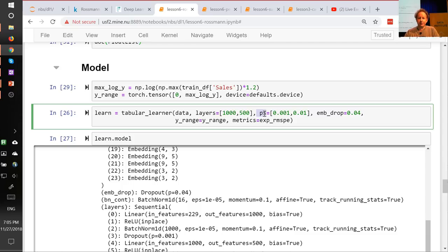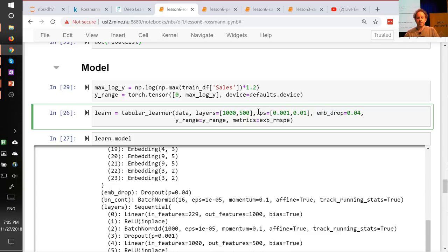This is going to overfit, and we need to make sure it doesn't. The way to do that is to use regularization — not to reduce the number of parameters, but to use regularization. One way will be to use weight decay, which fast.ai will use automatically, and you can vary it from the default if you wish. In this case, we're going to want more regularization, so we'll also pass in dropout and embedding dropout.